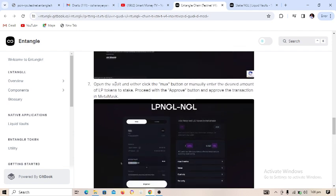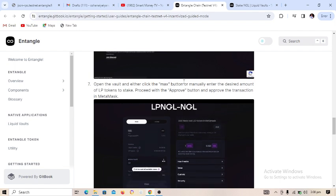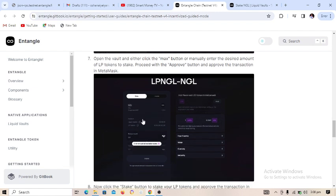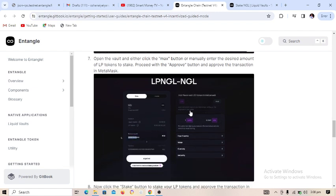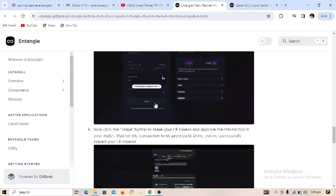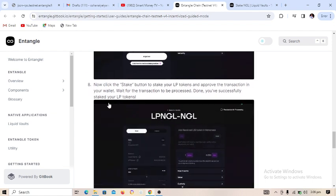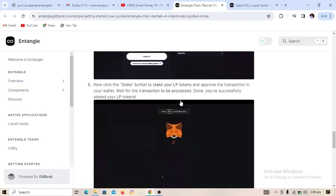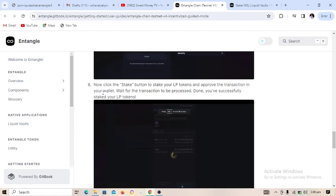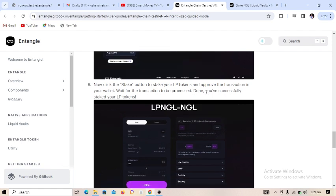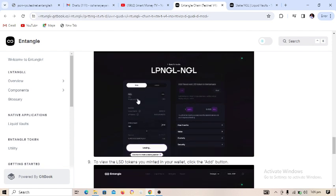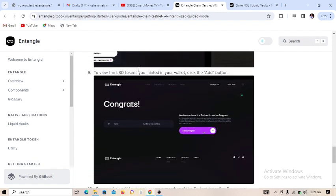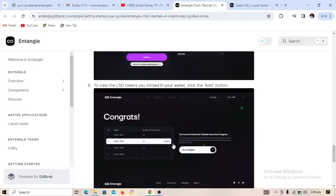Step 7: open the vault and either click the max button or manually enter the desired amount of LP token to stake — done. Step 8: click the stake button to stake your LP token and put the transaction through in your wallet — done. We have staked some percentage.